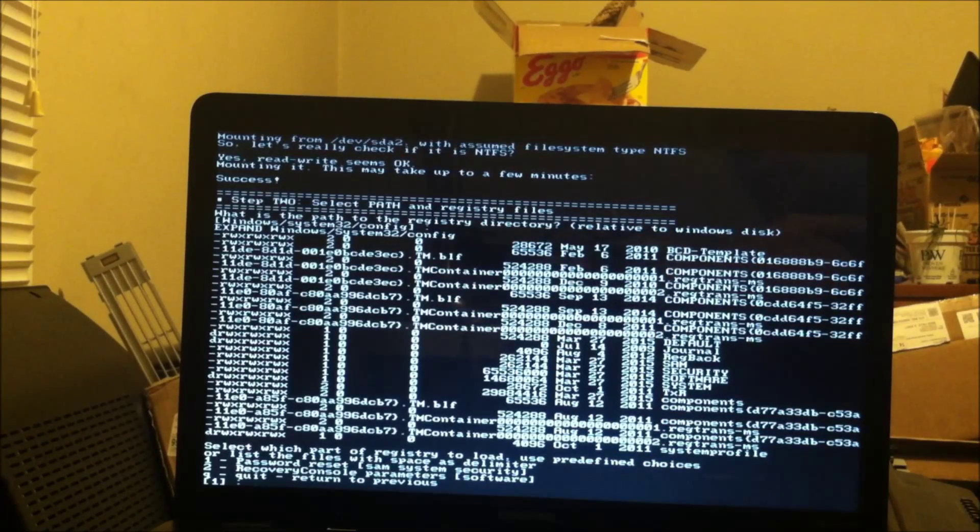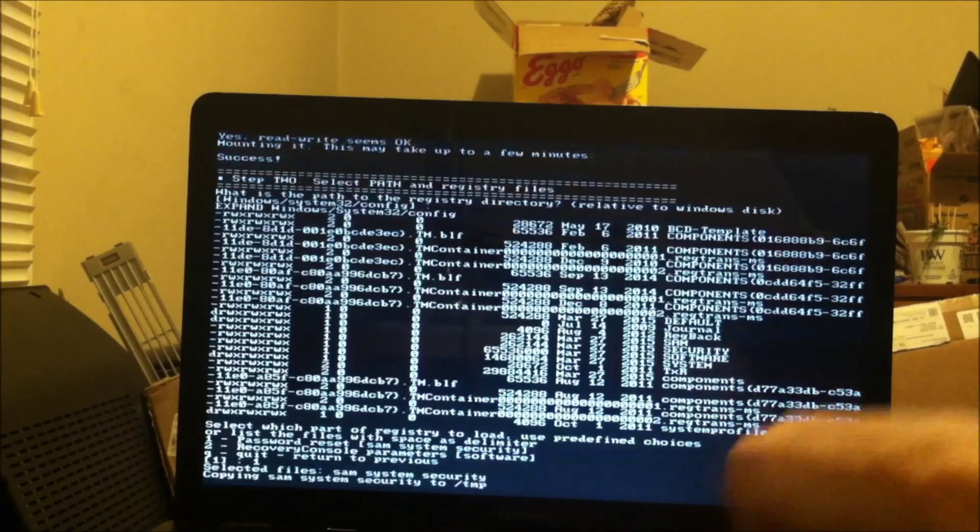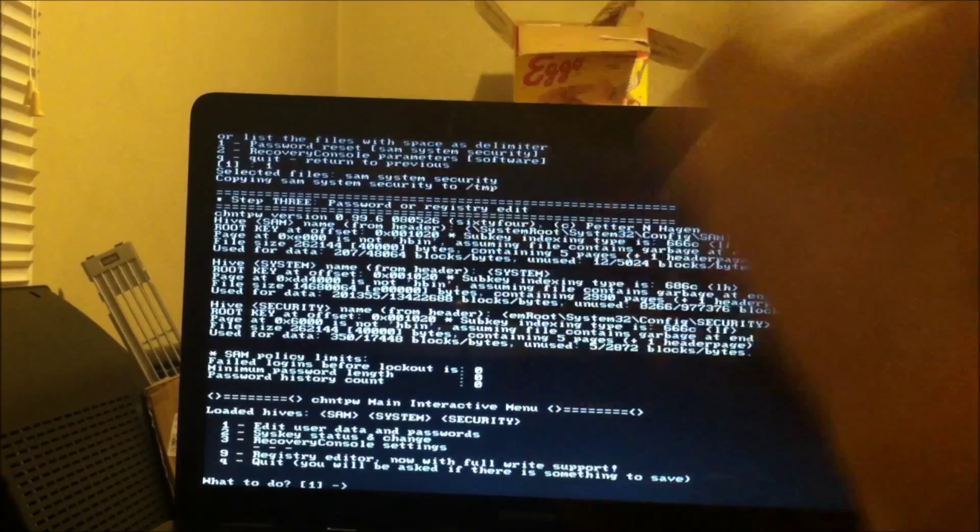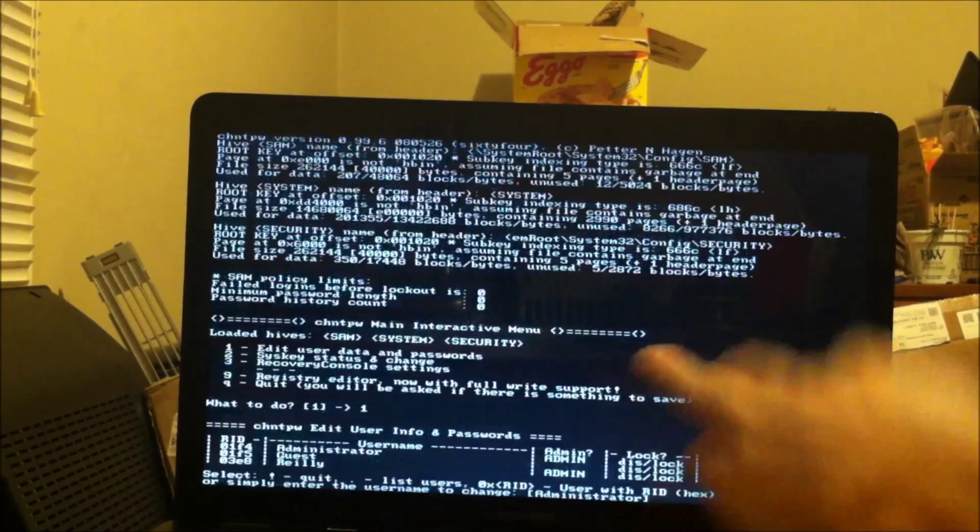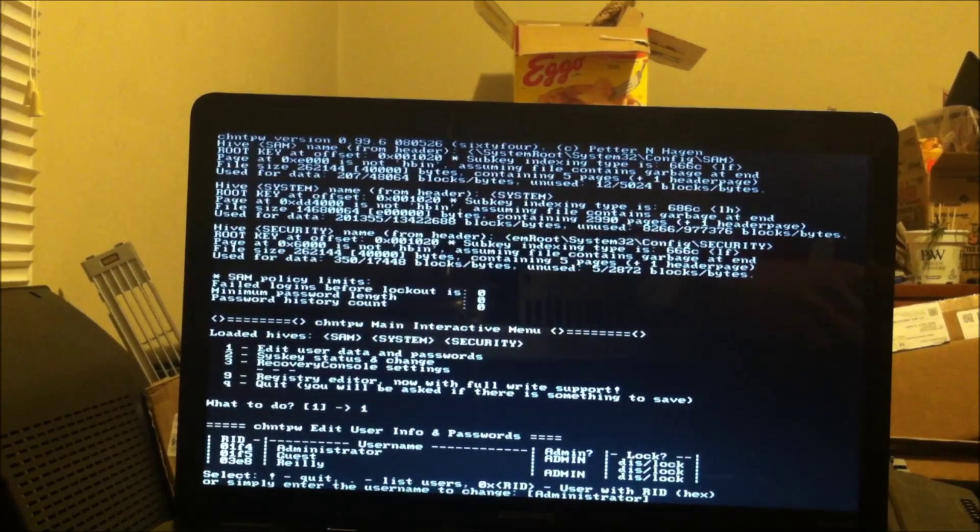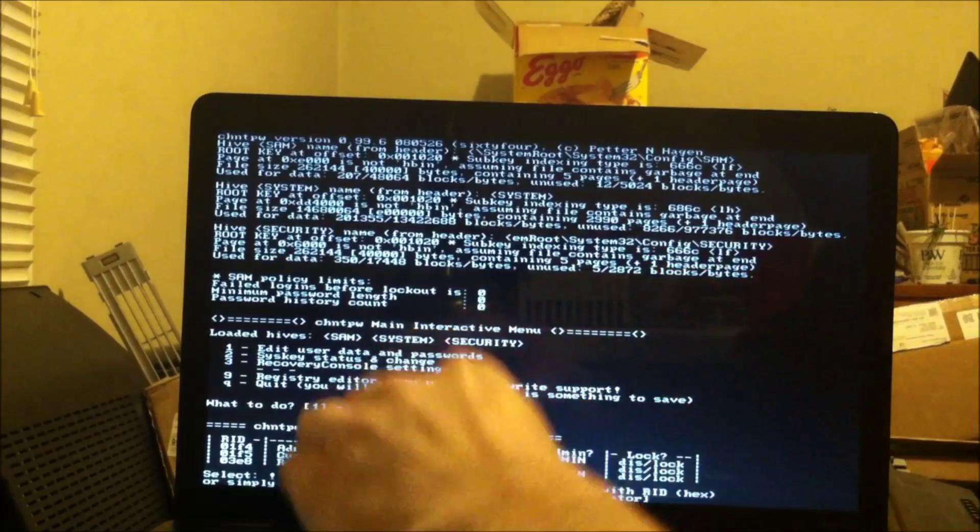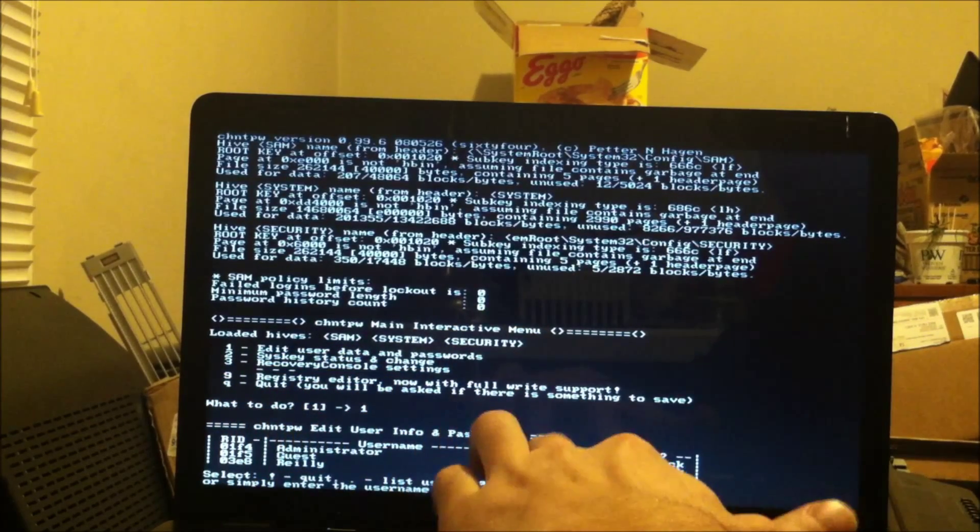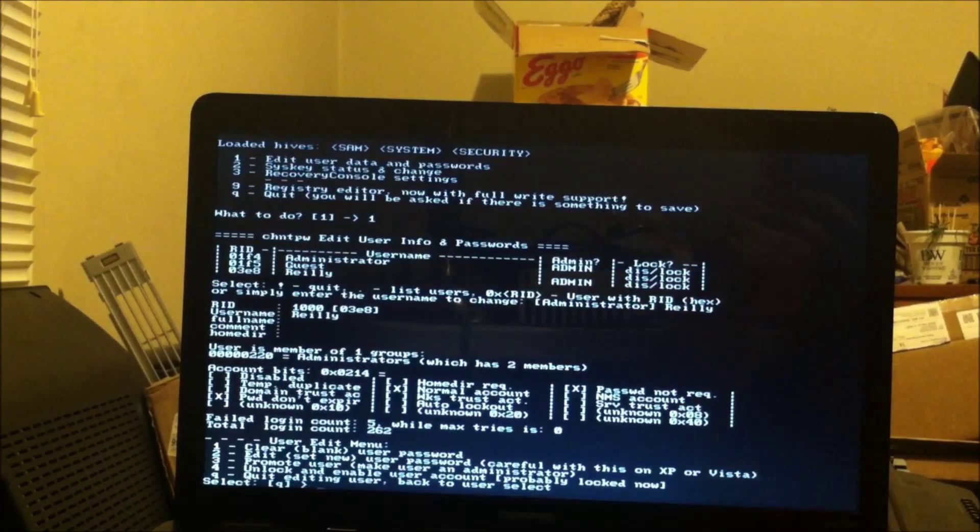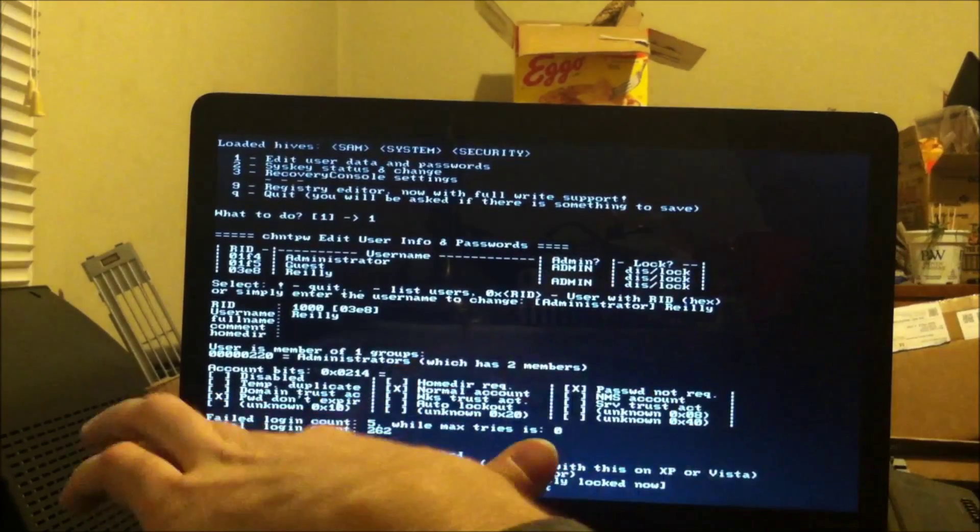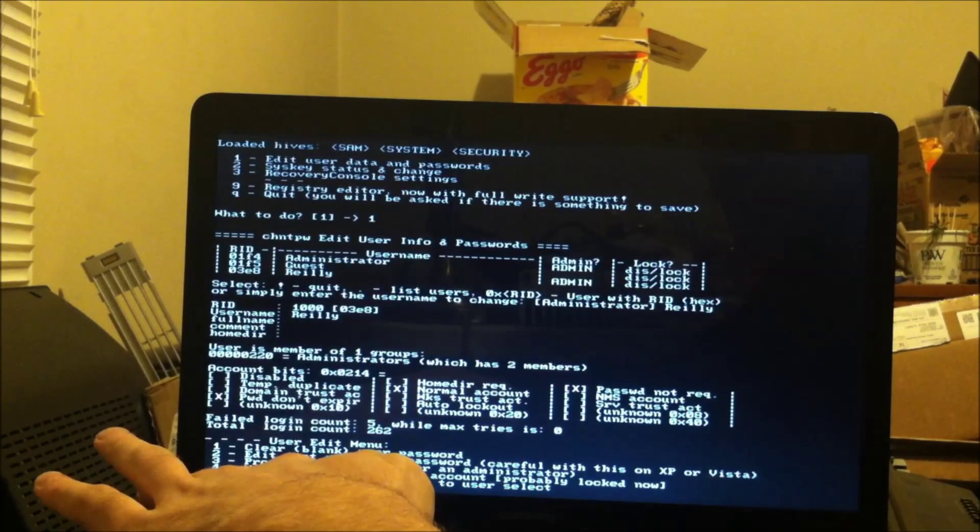This here is just asking for the path of the registry. I hit enter. This here says do you want to press 1 for password reset. I press 1, hit enter, press 1 to edit user data and password. I have a list here of the administrator, the guest account, and the user account. Let me type in the user's name here.